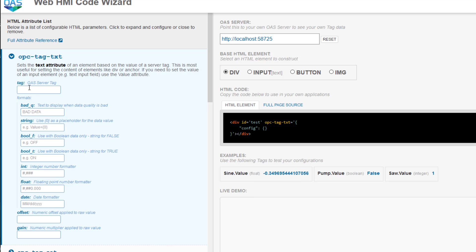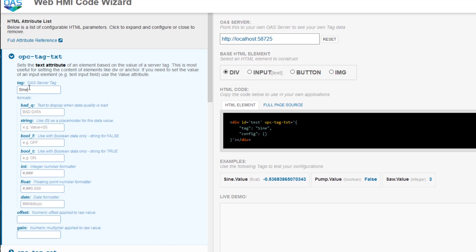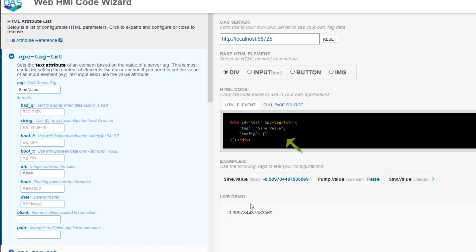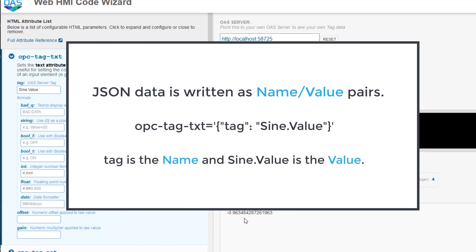Please note that this is case sensitive. You can see as I enter it, the sign value starts to show up in our demo window. You can also see in the HTML element window that the markup has changed. The attributes are sent to the OAS server in JSON format. JSON data is written as name value pairs. So tag is the name and sign.value is the value.